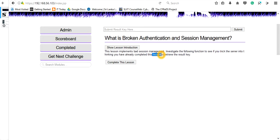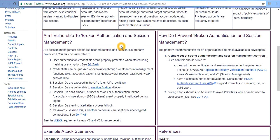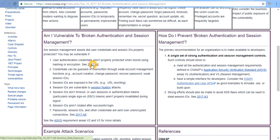Before going into the detail, let's see what is broken authentication and session management. You can see that on the OWASP website, broken authentication and session management is just weak or not properly protected user credentials and session IDs.